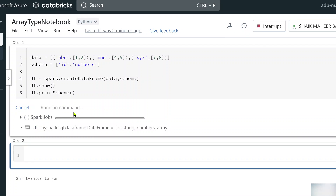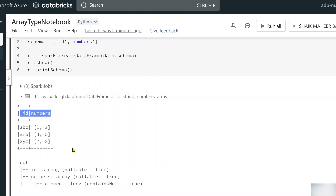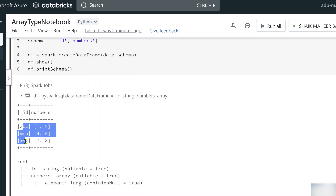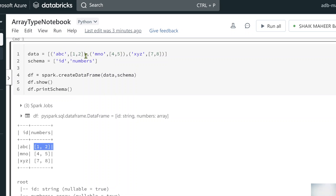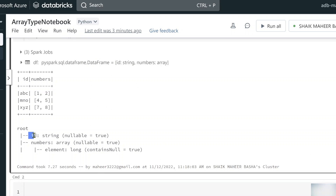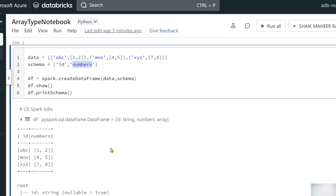Let me hit Shift+Enter to execute this code. You can see the command is running and in a couple of seconds it will complete. You can see the ID column and numbers column. ID column values are ABC, MNO, XYZ. If you see the numbers column it came as-is, just as I passed the list or array. Looking at the printSchema output: ID column is string type, and numbers column is array type — even though I never mentioned the data type anywhere.